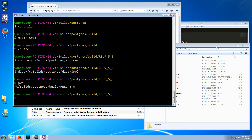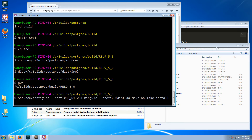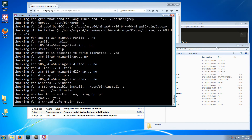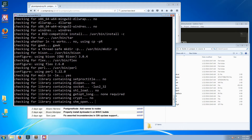Now we want to run configure, make, and make install in the build directory, specifying the source directory and distribution directories. We'll run source/configure, specify the target host machine platform as Windows 64, and specify the distribution directory for where binary files will be saved. If configure completes successfully we'll run make, and if that completes successfully we'll run make install. This process can easily take 15 to 20 minutes on this machine.